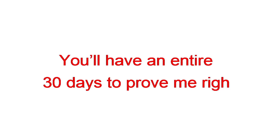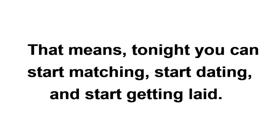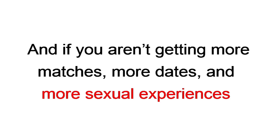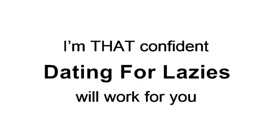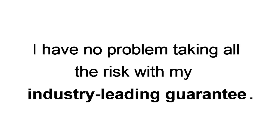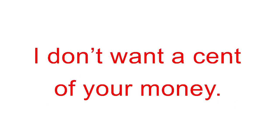You'll have an entire 30 days to prove me right. That means tonight you can start matching, start dating, and start getting laid. I'll spell it out so there's no confusion. And if you aren't getting more matches, more dates, and more sexual experiences in the next 30 days, with just a fraction of the effort, I'll refund 100% of your purchase. Absolutely no questions asked. I'm probably crazy for doing it, but I'm that confident Dating for Lazy's will work for you. I have no problem taking all the risks with my industry-leading guarantee. Truth is, if this doesn't completely transform your dating destiny, I don't want to send her your money. Period. End of story.